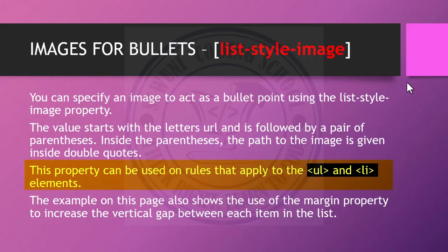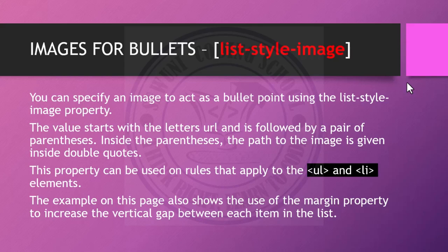The example we are going to show you shows the use of the margin property to increase the vertical gap between each item in the list.